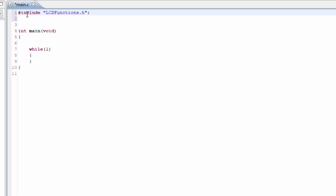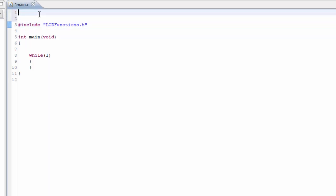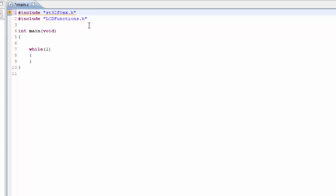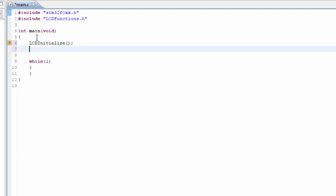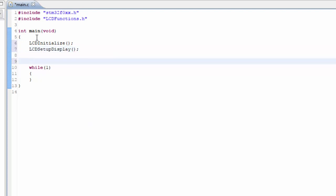So let's go ahead and include the LCD functions.h. Let's see if it builds. It says that our GPIO A is undeclared. That's because we didn't include our main file here for the actual chip. STM32F0XX.h, that holds all of the registers and other information for the chip that we're using. The first thing we need to do always when we're using the LCD is to initialize and set up the display. Now we're ready to use the LCD.